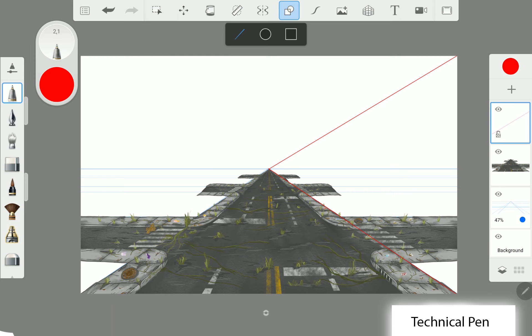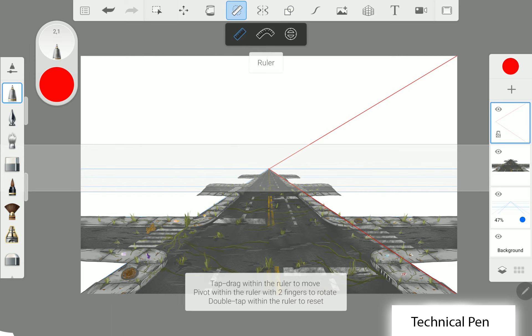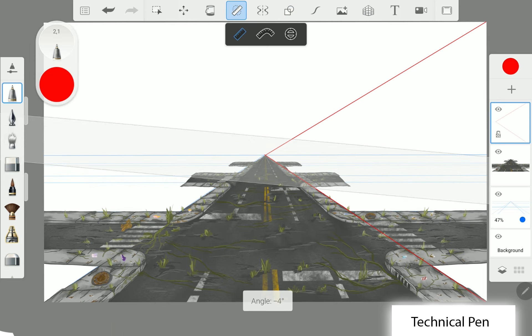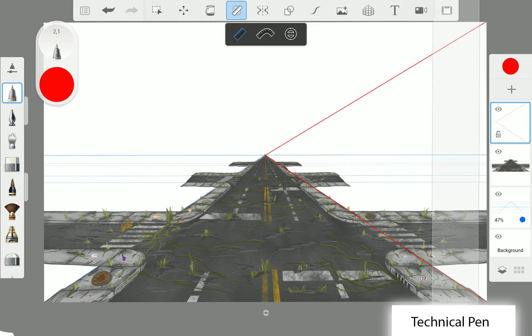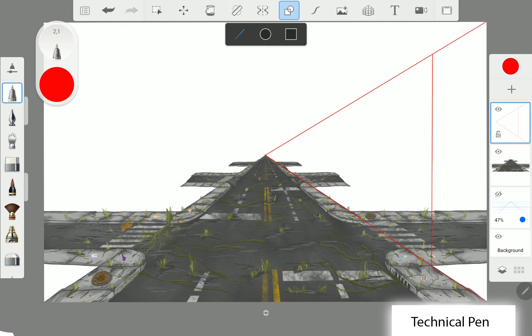We create a vertical line for the building's edge with the ruler tool. And finally we create some lines for the divisions of the windows.